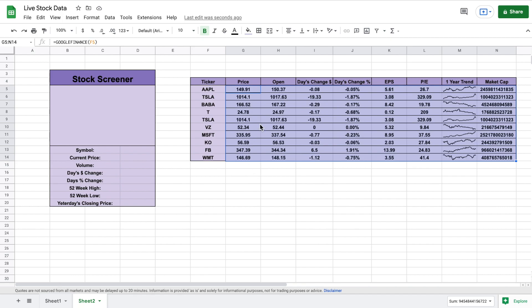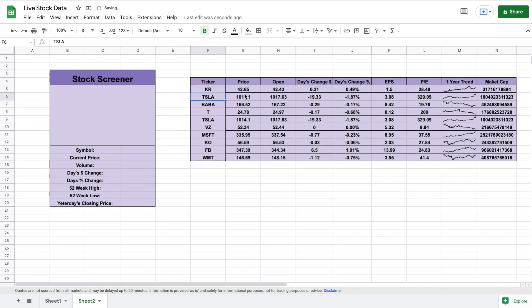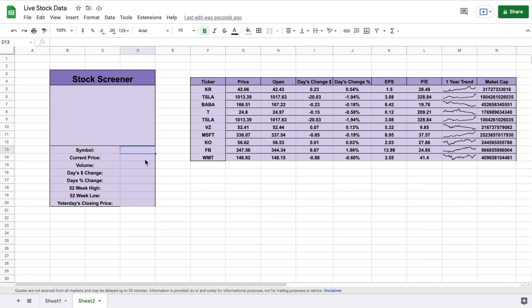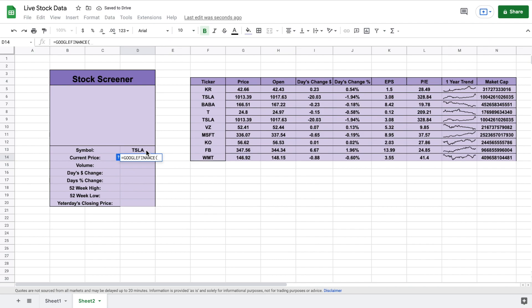If we want to see Kroger instead of Apple, we change the stock ticker and hit enter and all the data updates automatically. Now let's build out our stock screener. For our symbol we just list the stock ticker — let's say Tesla. For the current price we use the Google Finance function, click on Tesla, and hit enter.